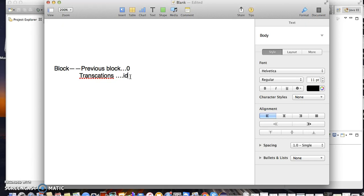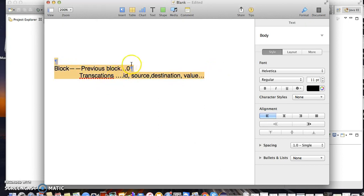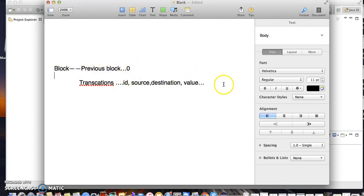Inside the transactions, we'll have different fields: an ID field, a source field indicating where it came from, a destination field, and the total amount that we send. This is pretty much the design I'll be using. For this, I'm going to develop three classes: one will be the blockchain itself, another will be the block class, and the last will be the transaction class.